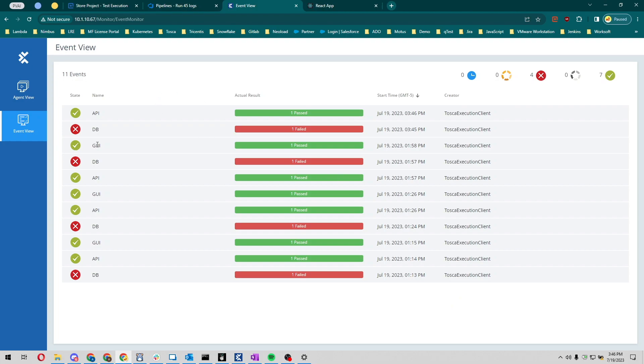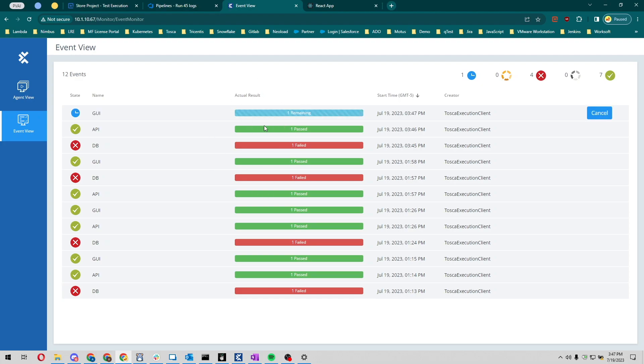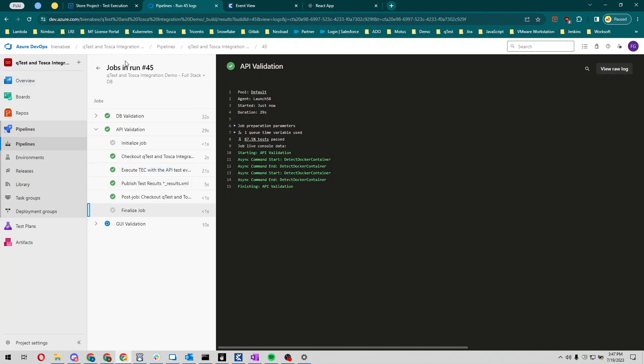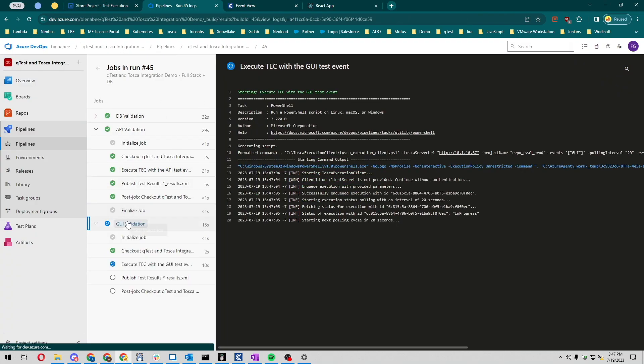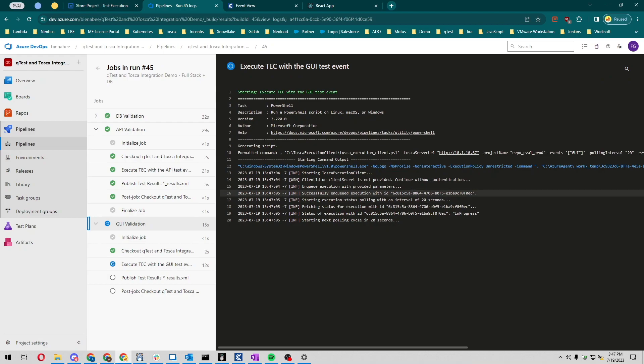Soon we should be able to see the GUI test event running over here. Now we see that the GUI test event is running. If I look at our pipeline over here, we see that this is executing. It should take about two minutes. This is the test event that has the most test cases so far.